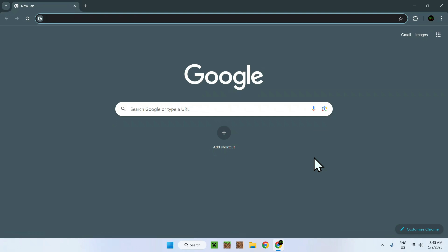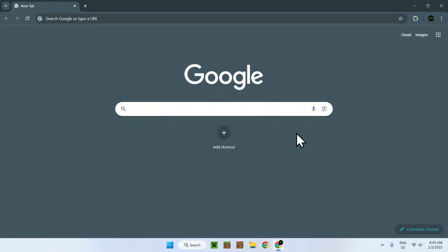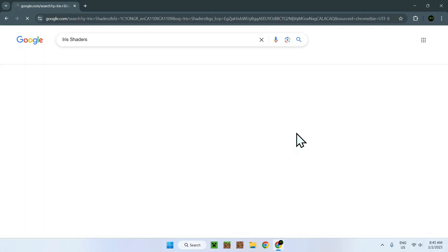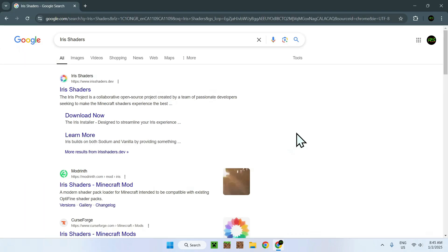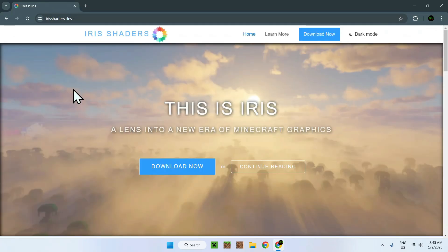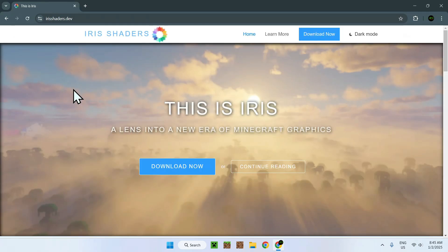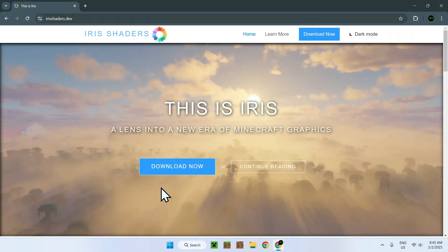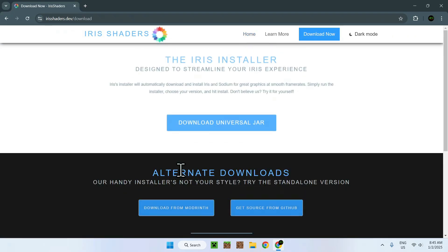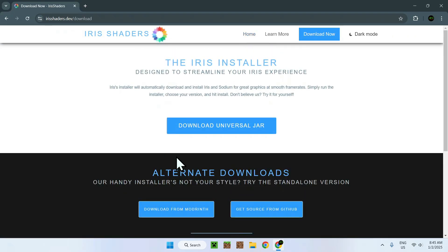And the thing we'll be using today is Iris Shaders. To get Iris Shaders, all you need to do is go to your search bar and look up Iris Shaders. And here you should see a website called irisshaders.dev, simply click the link. Once you've done this, you should be on the homepage of Iris Shaders. Simply go on Download Now and click Download Universal.JAR.